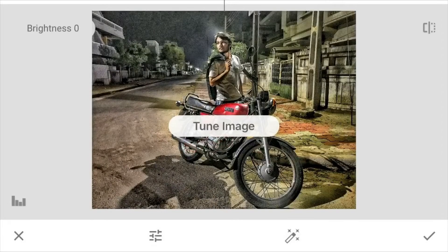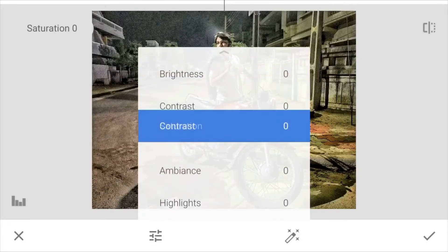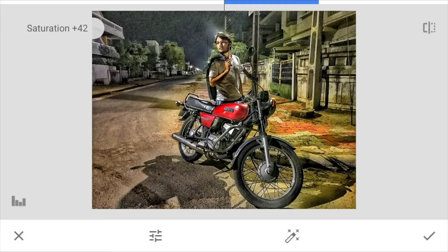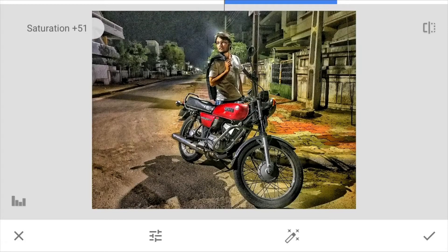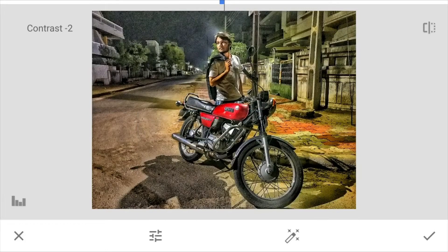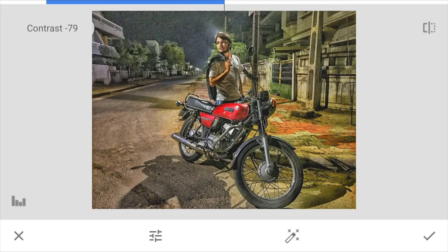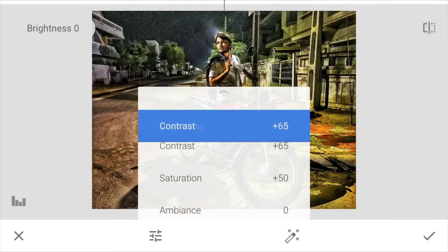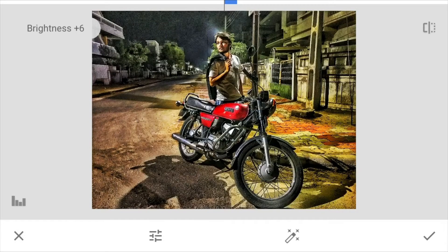It's a free application. I'm not promoting this application, but this is the application which I have been using from last one year and photos turn out to be very good.